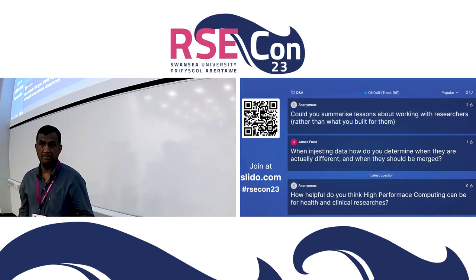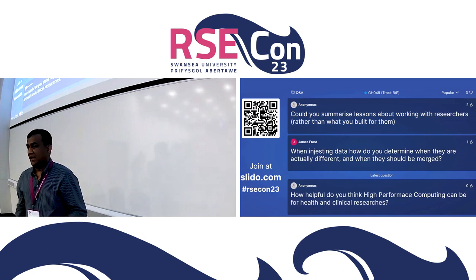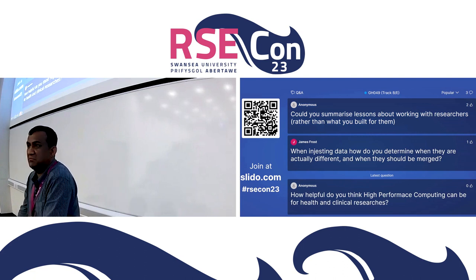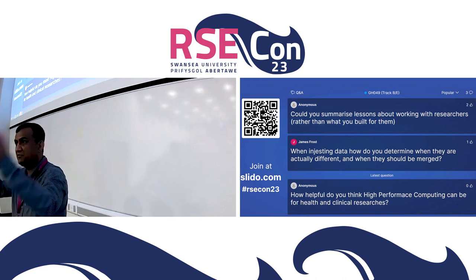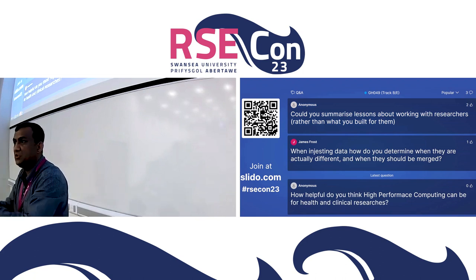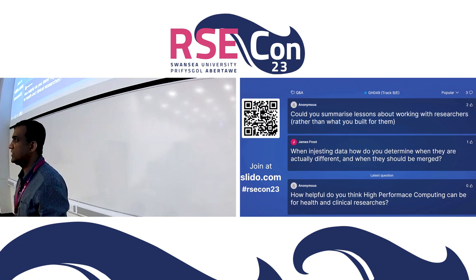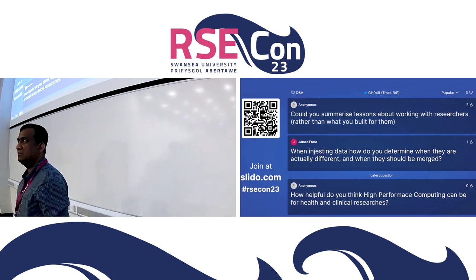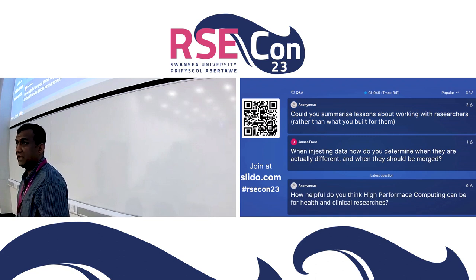Question: could you summarize lessons about working with researchers rather than what you built for them? That's very interesting — they were more happy with numbers whereas I was more happy with graphs. There was some visualization I could interpret more easily, but they were more interested in all those different tabs with numbers. They said the numbers make more sense because they've been used to them, and if you look at epidemiological study papers, these tables appear far more often than graphs. We had to work with them to make things workable for their needs.